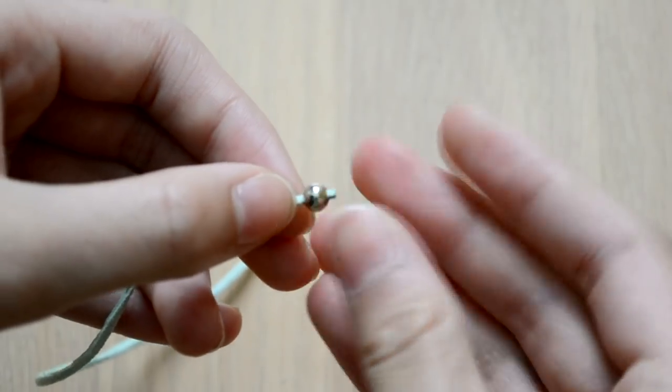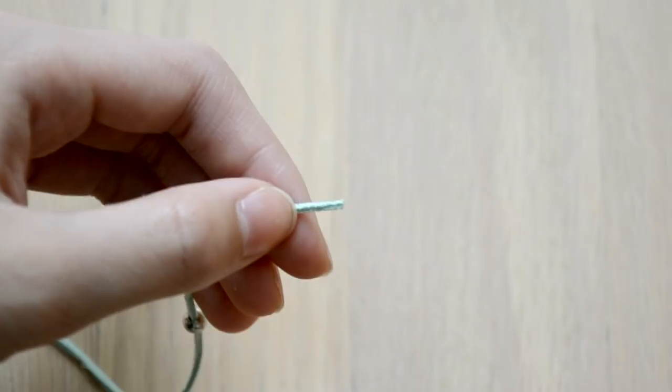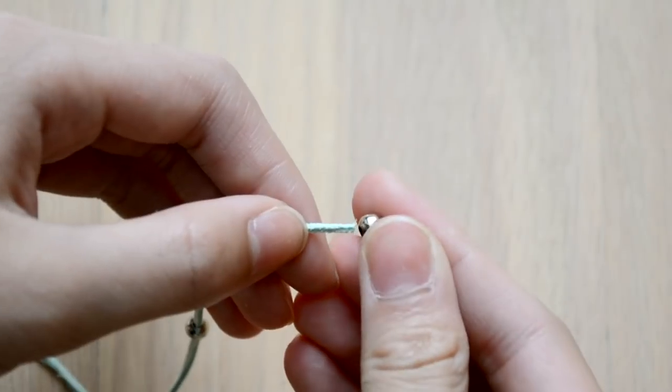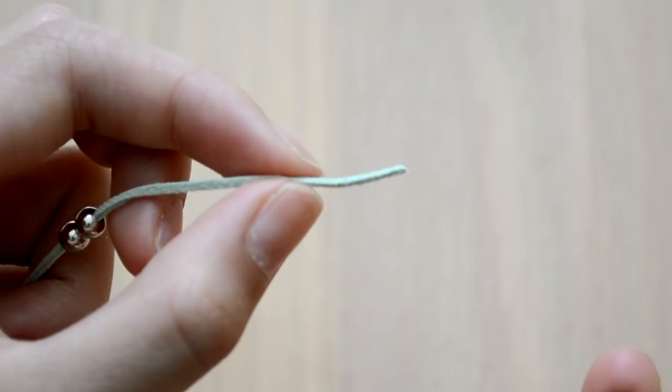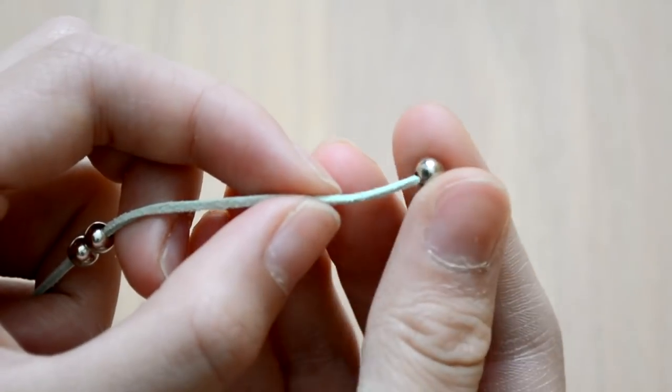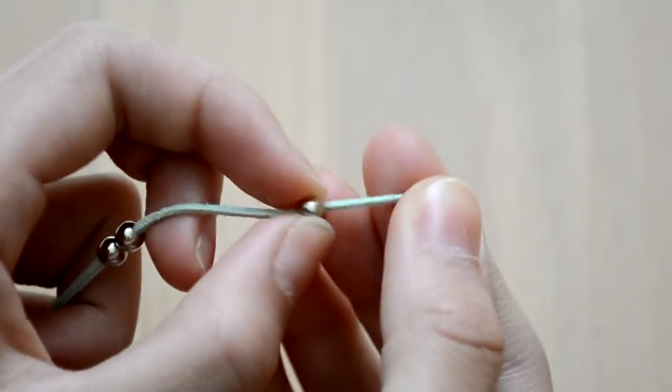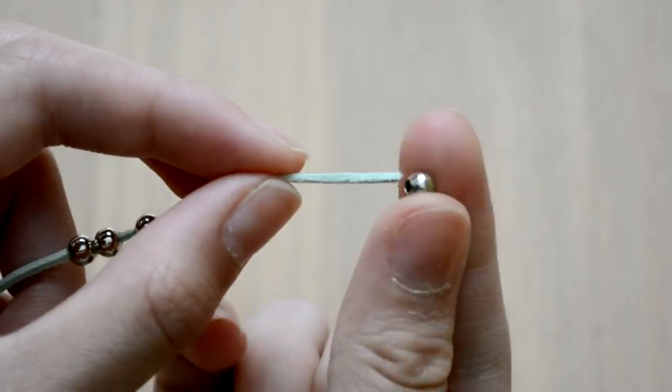On another cord I added these little silver metallic beads, and you can do as little or as many as you want. I did five.